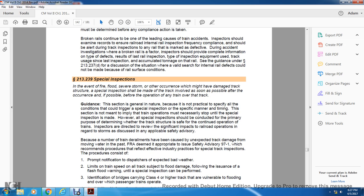The guidance of this section is general in nature, because non-practical conditions could trigger a special inspection in a special manner regarding the timing of the inspection. This section should not be interpreted to imply that train operation must necessarily stop until a special inspection is made. Overall, all special inspections should be conducted with the primary purpose of determining whether the track structure is safe for the operation of trains.